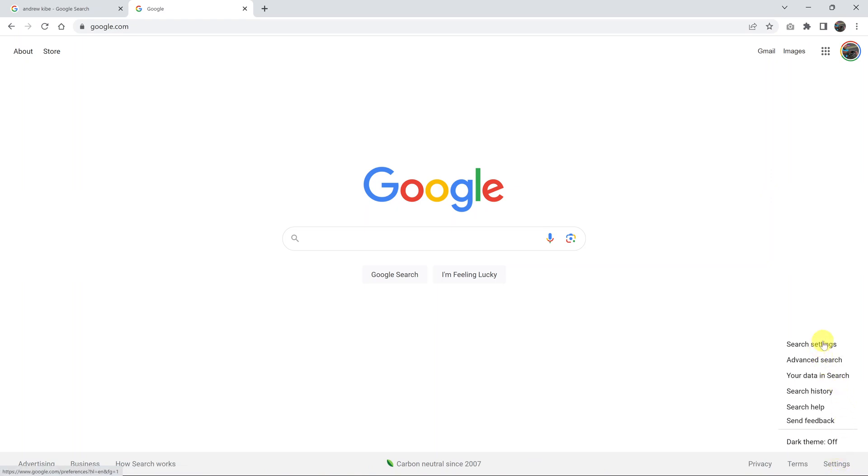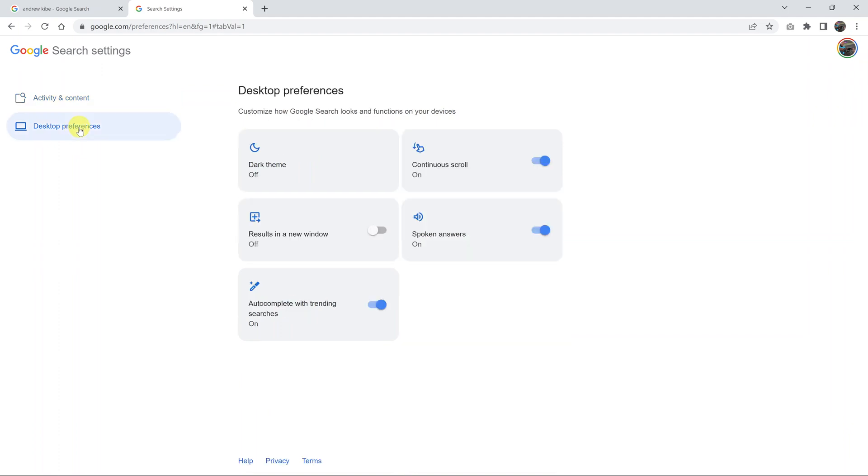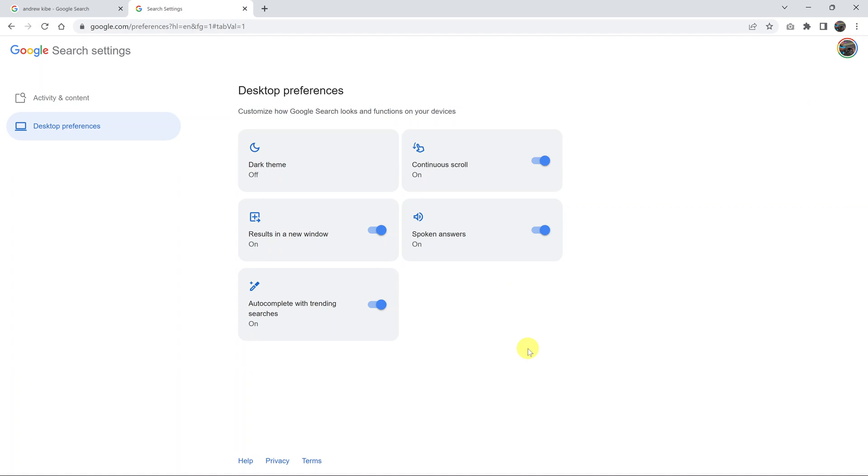On the Settings menu, click on Search Settings. Now on the Search Settings page, go to the left-hand side panel and click on Desktop Preferences. From the options there, you should see 'results in a new window.' It's currently off, so to turn it on, simply click on that toggle button. That's it. You can now close that page.